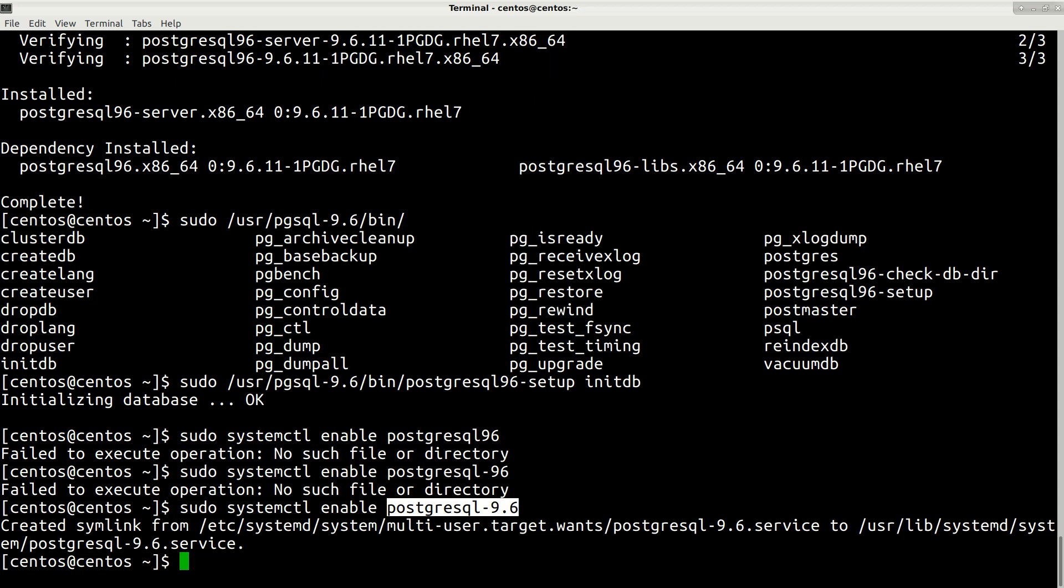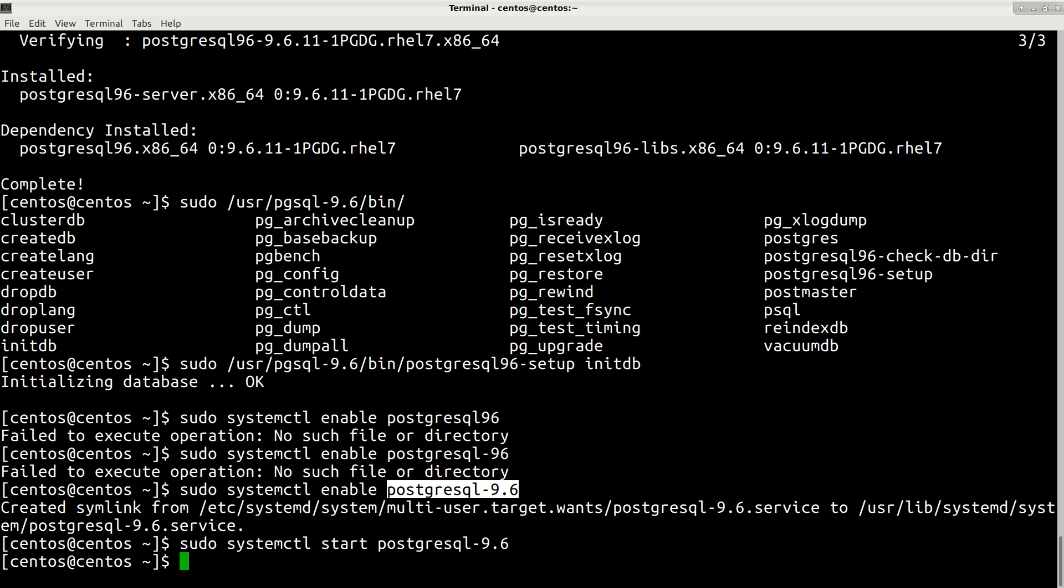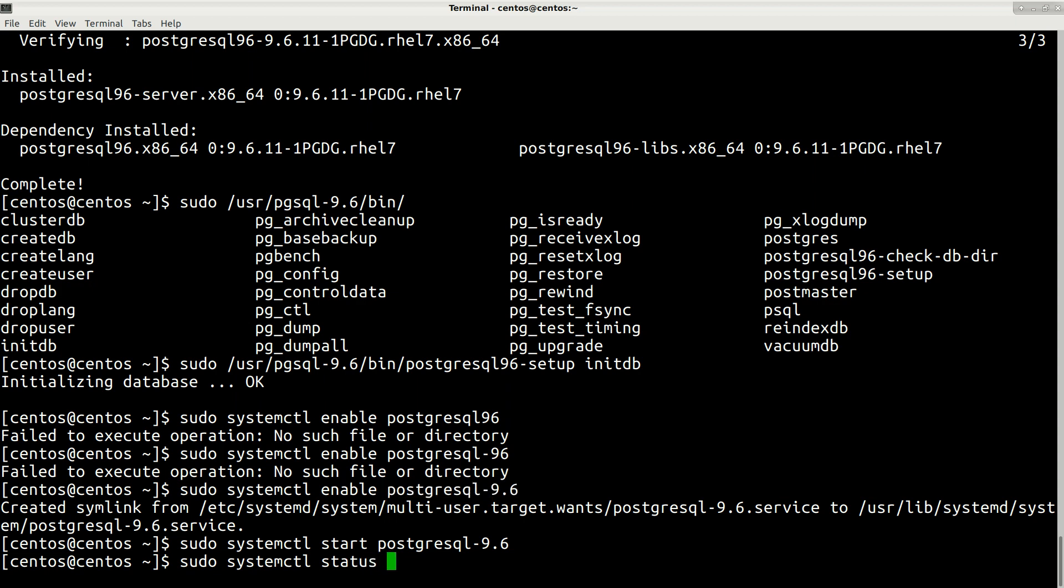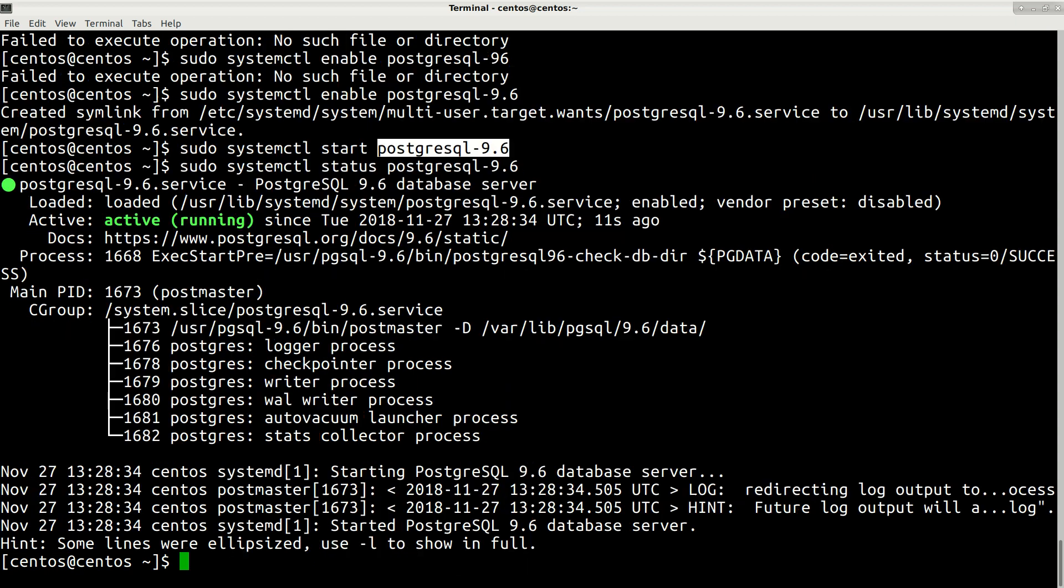Now we just need to start our service by typing this same command: sudo systemctl start and then the service name. Make sure you type it correctly. Now we can also check the status: systemctl status of our service. Here you can see that it is running.